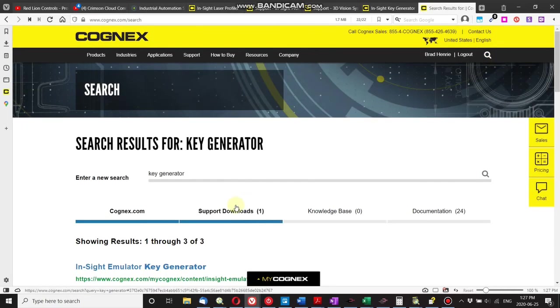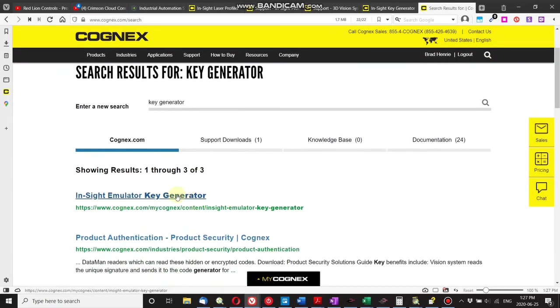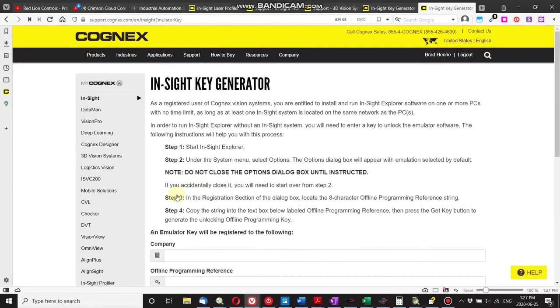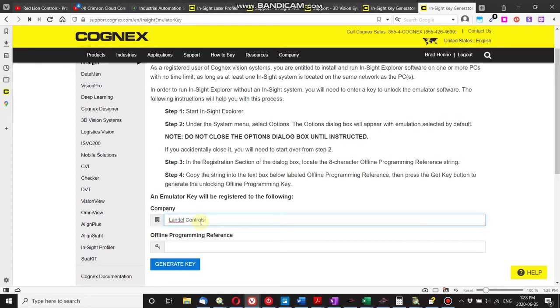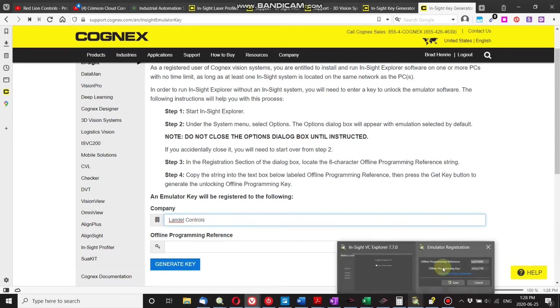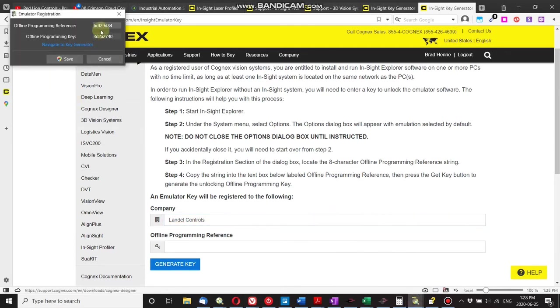Here we go, this is what you're looking for. And now you just follow the steps here, so my company is Dell Controls, which is the Western Canadian division of Shelley Automation.